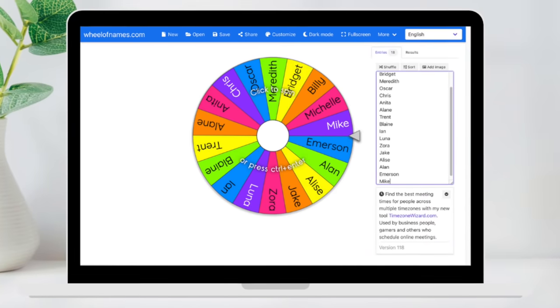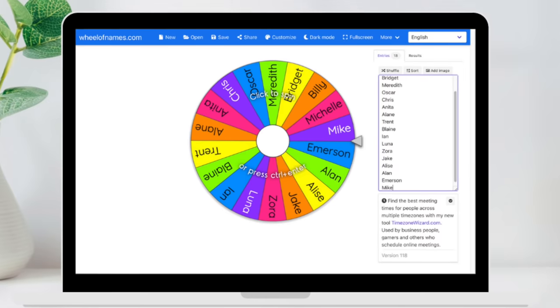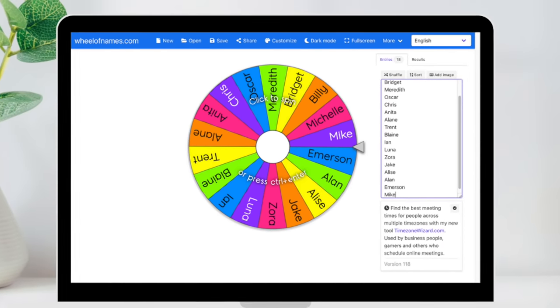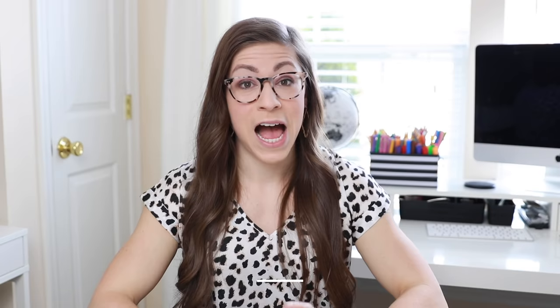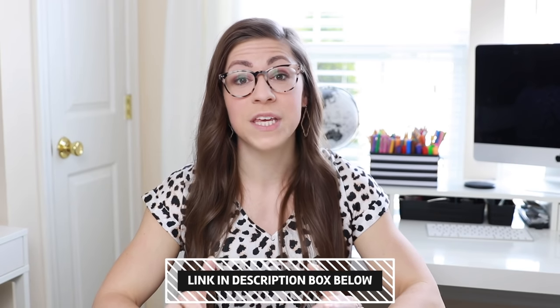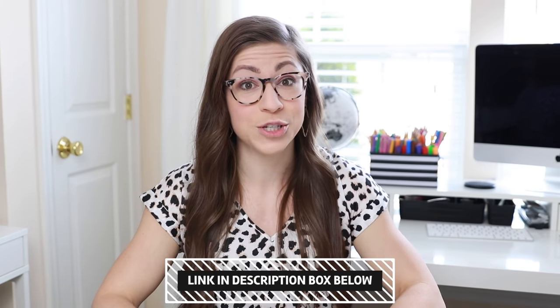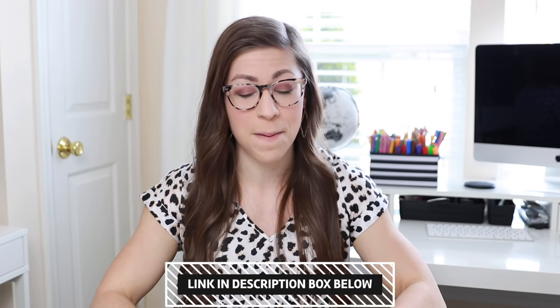So what is Wheel of Names? Wheel of Names is a free website that allows you to create virtual wheels that you can then spin. I'm going to link it for you down in the description box, but you can also access it just by going to wheelofnames.com.